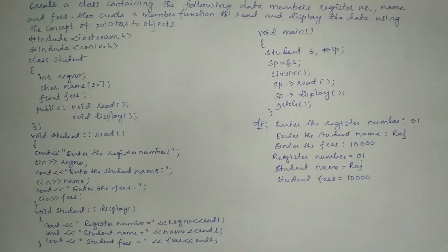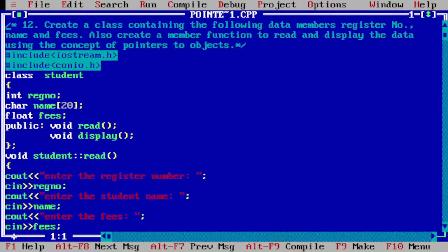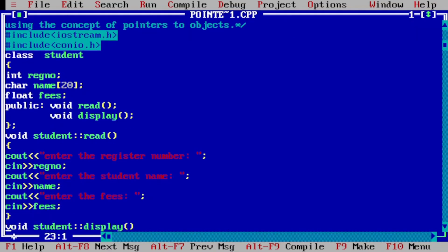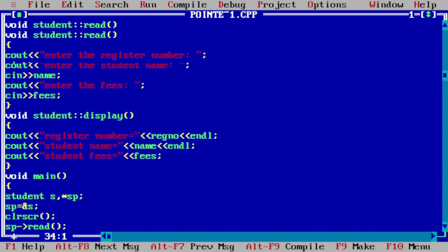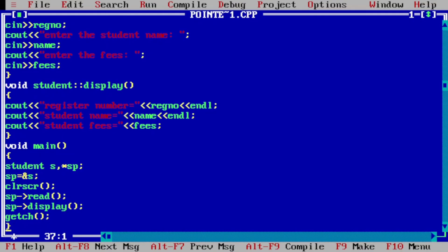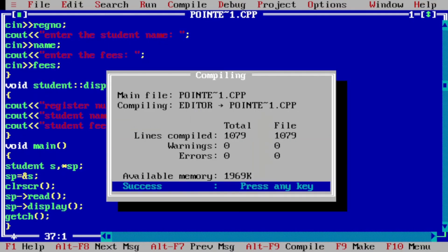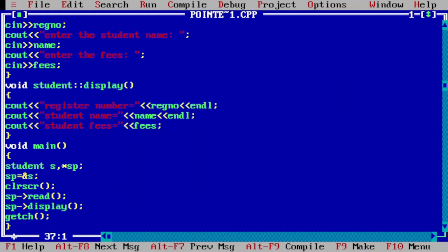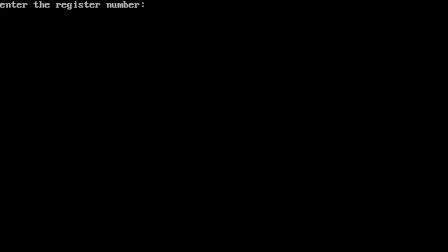Now it is time for execution of this program. I will take you to my laptop screen where I have already written this program in the Turbo C++ compiler to save time. Let us compile the program by pressing Alt+F9. It is showing 'Success', which indicates there is no syntax error.